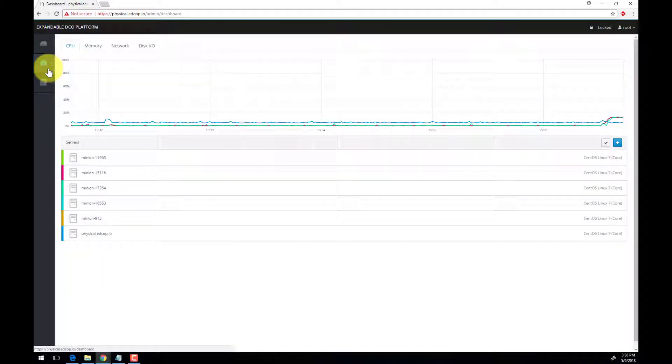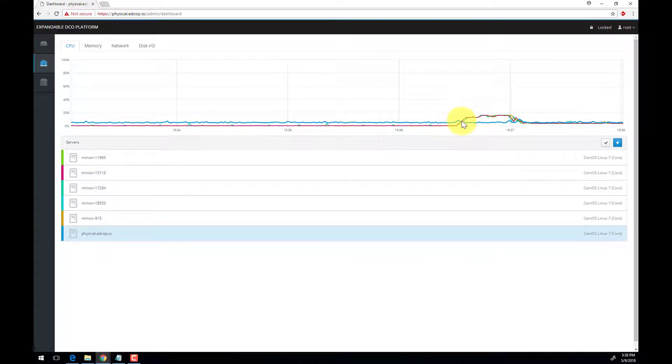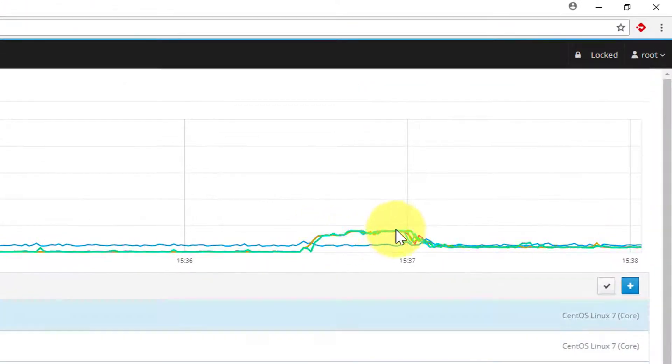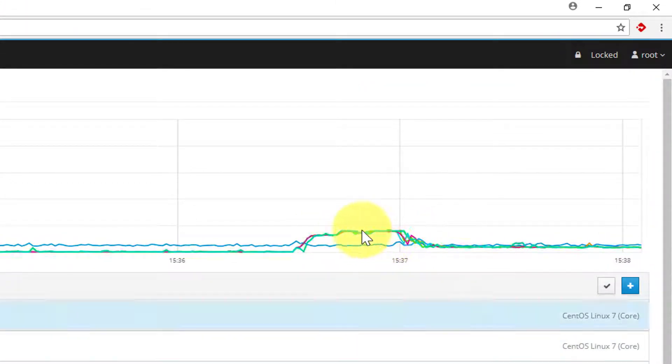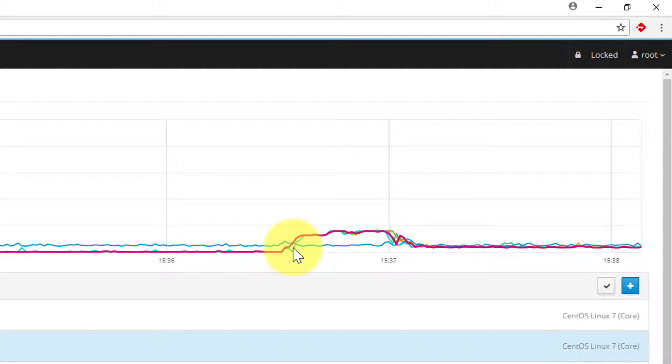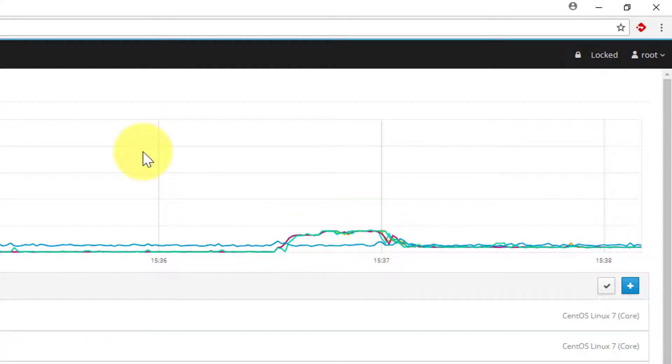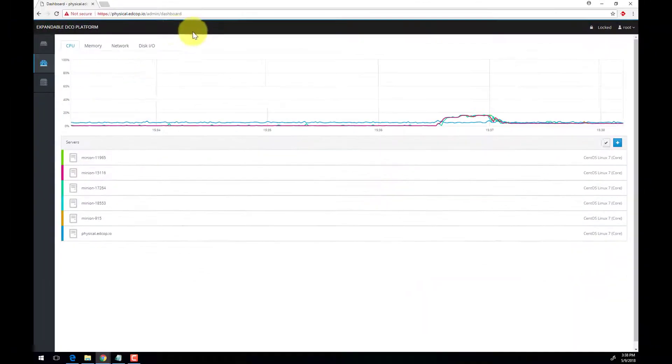Now we'll move over to the dashboard which gives us a quick look at the resource utilization across the cluster. Here we can see in the timeline the bump in utilization from when we deployed our new capability. This view is important to make sure that you don't have any runaway processes or a runaway host with increased utilization.